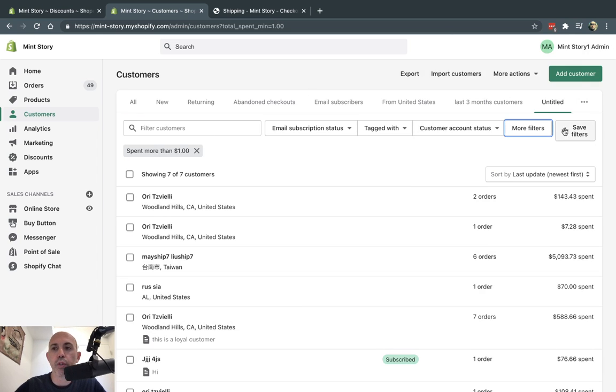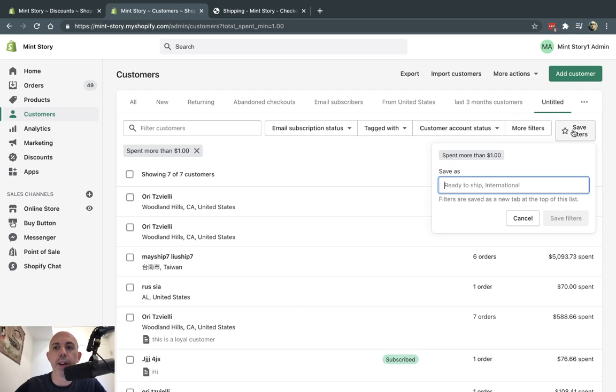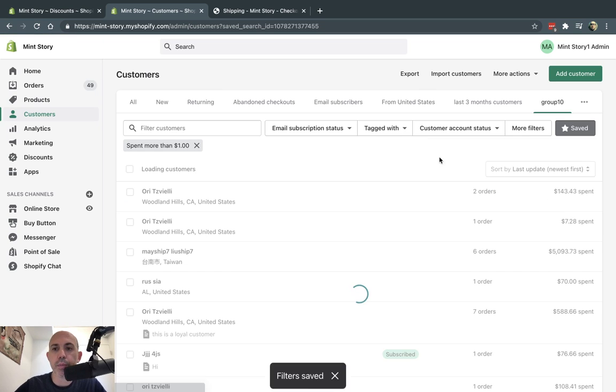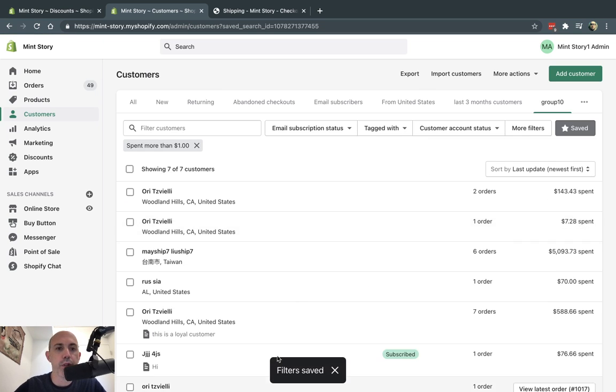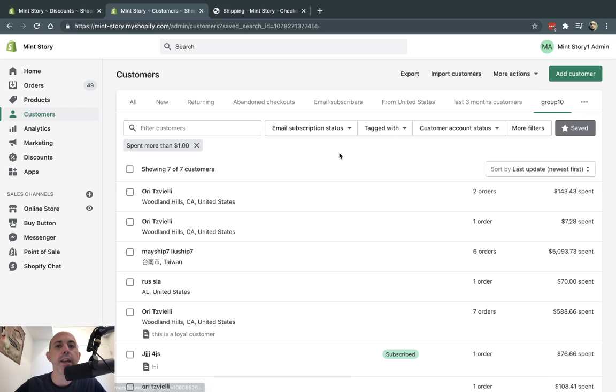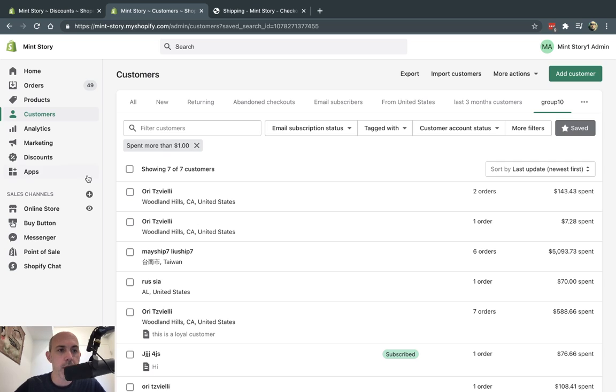So I create the group and I'm going to save that group right here and I'm going to call it group 10. So once I click on group 10, it'll filter all of these and that's it. So now I have a group right here called group 10. And I can use that in my promotion that I'm going to create in a second.